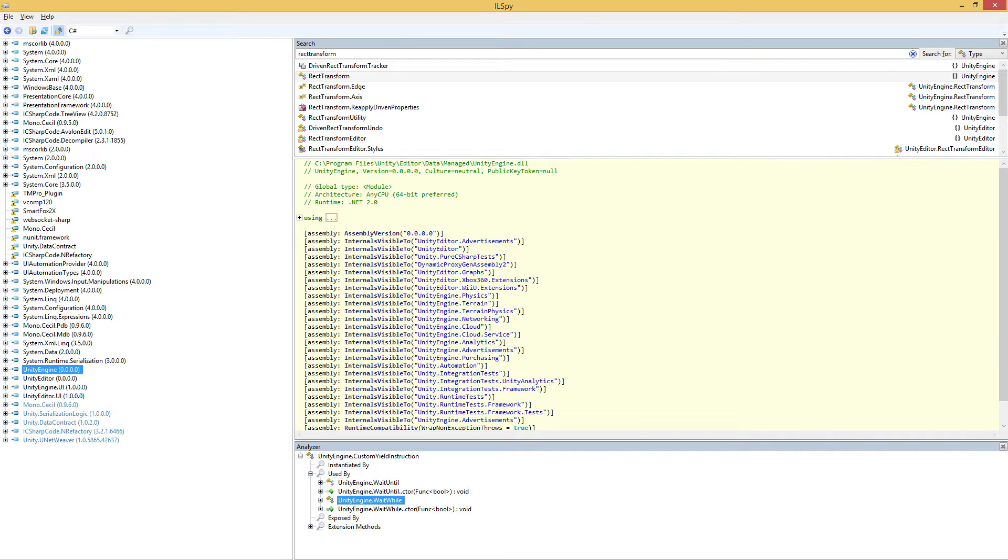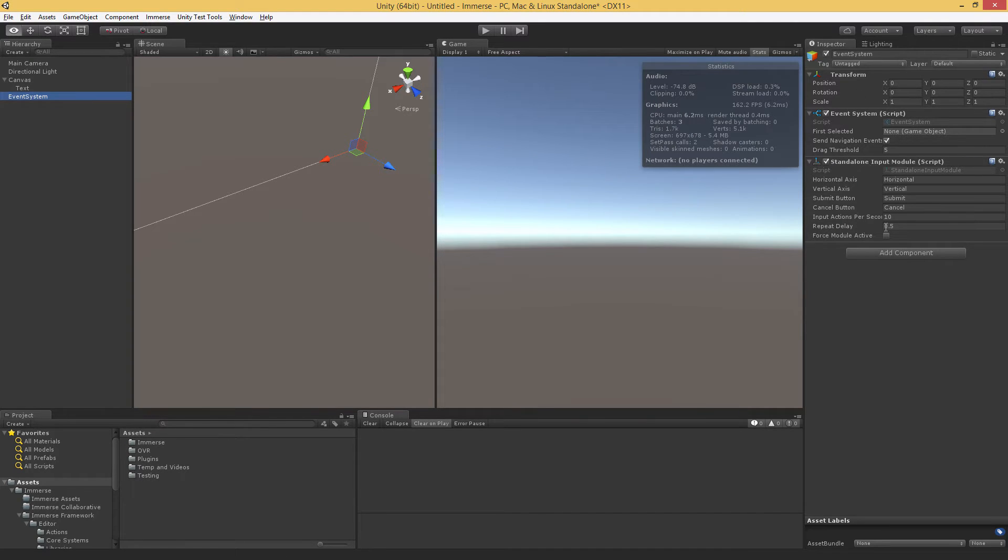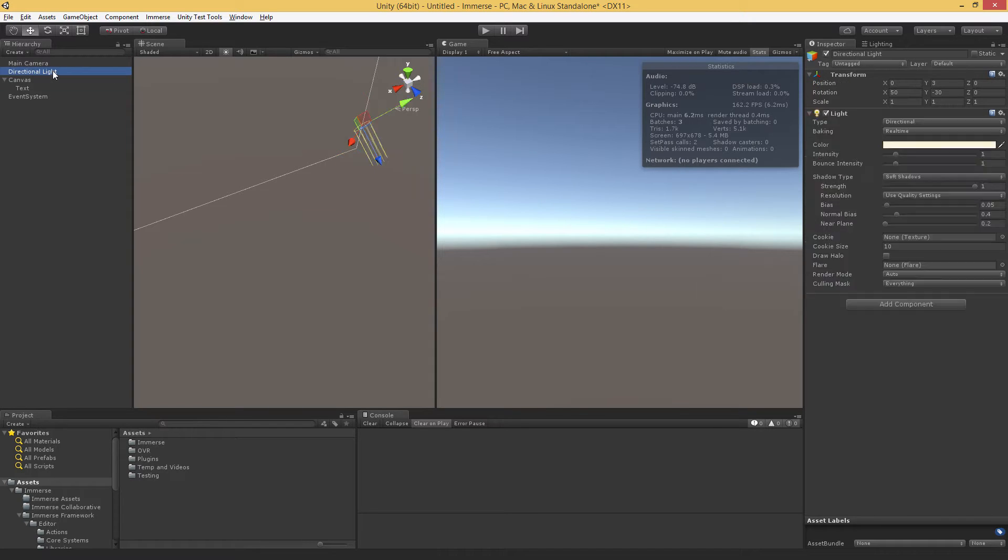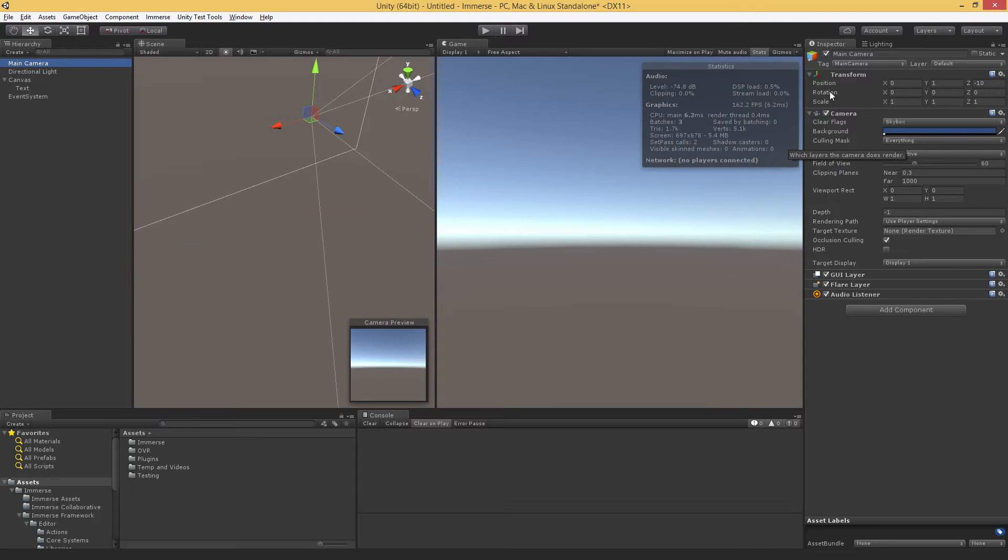I'll show you where you can find Unity's libraries and how you can use ILSpy to see what's going on. First up, just to show you a couple of things. For instance, these components right here, we can actually open up and take a look at the standalone input module, event system, the transform component, game objects themselves, lights, cameras, all of these things under the hood are scripts. And what we're going to be able to do is actually open up these scripts and look at what's going on.